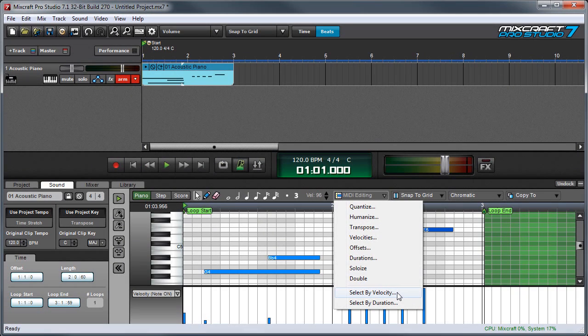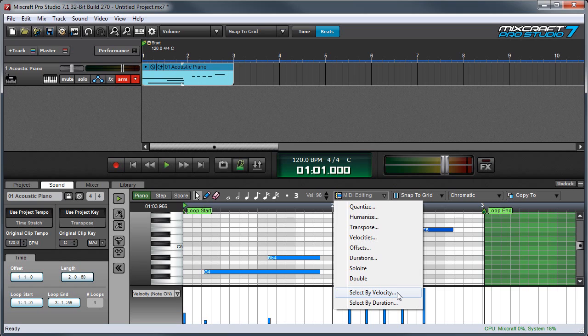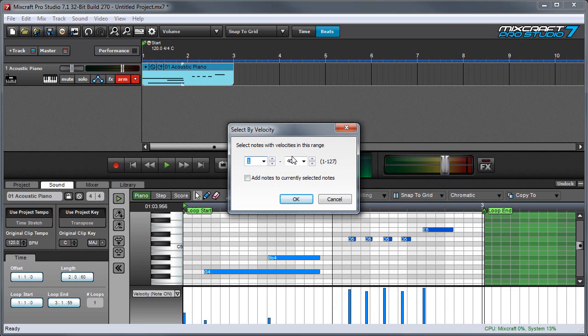Select by velocity isn't actually a MIDI editing parameter. It doesn't actually do anything to the notes. But it does let you select notes by their velocity, which can be really handy if you have a whole bunch of loud or quiet notes that you'd like to select quickly. When I click on it, you can see I have a range here. And this is the lowest velocity and the highest velocity that will be selected.